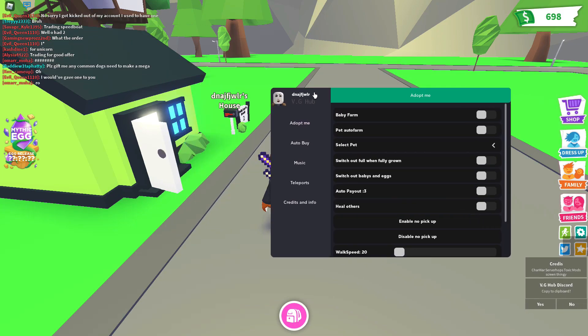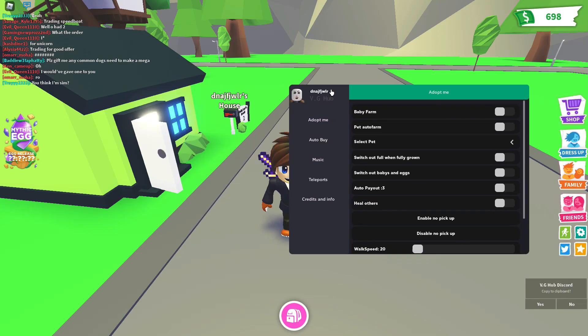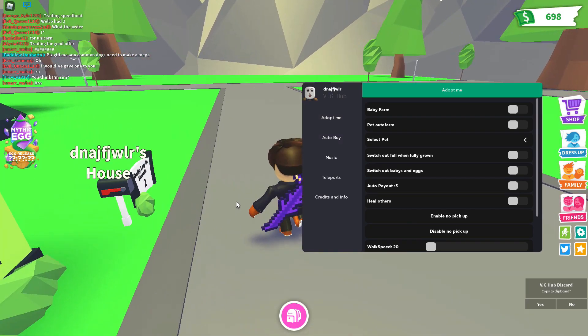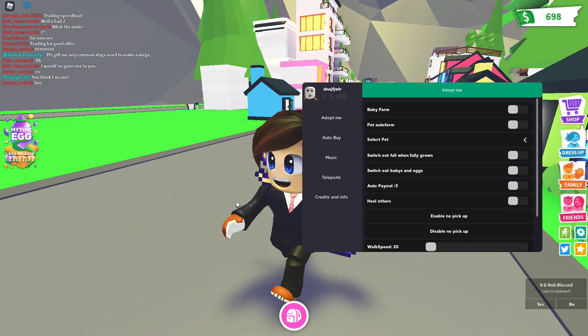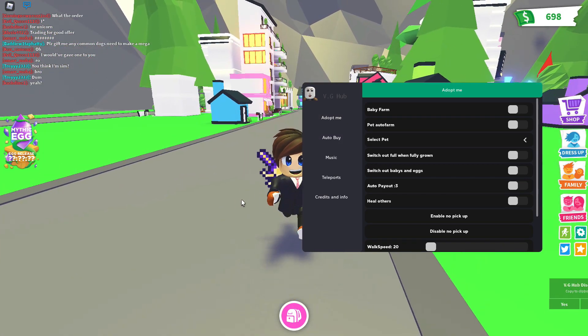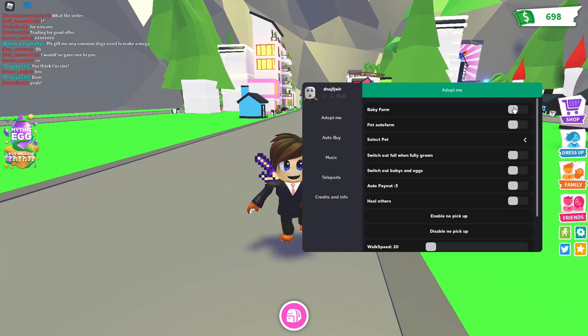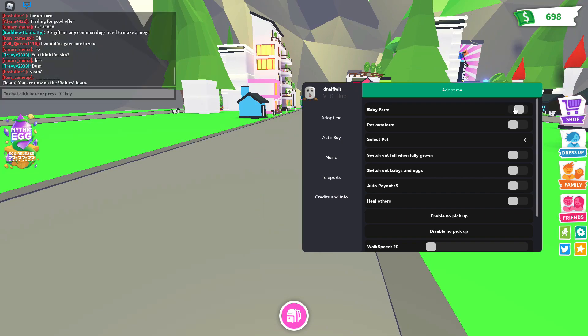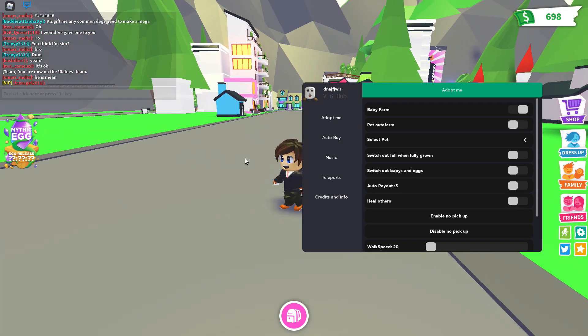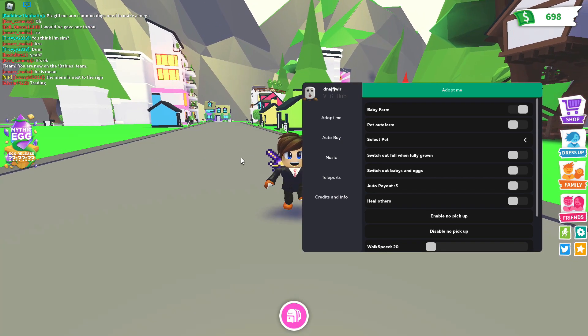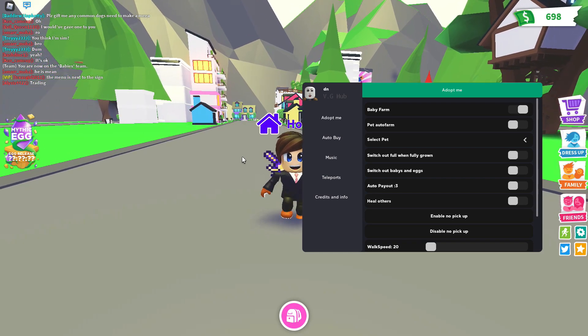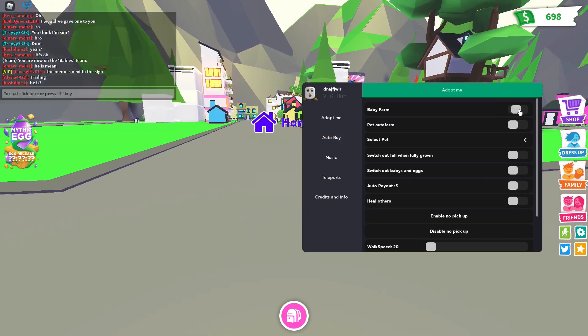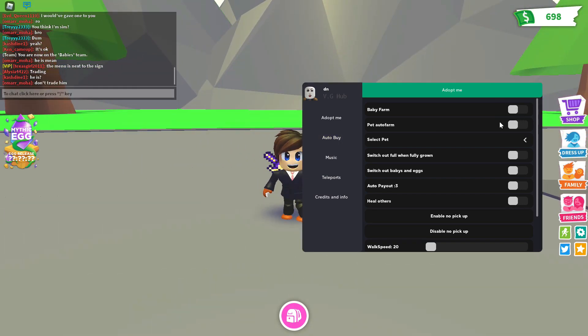Now there's so much stuff on the script. This is why I love VGHub. So you have baby auto farm. I mean, you can auto farm your babies and stuff, or yourself. I'm not quite sure what that does. I'm not a big Adopt Me fan.